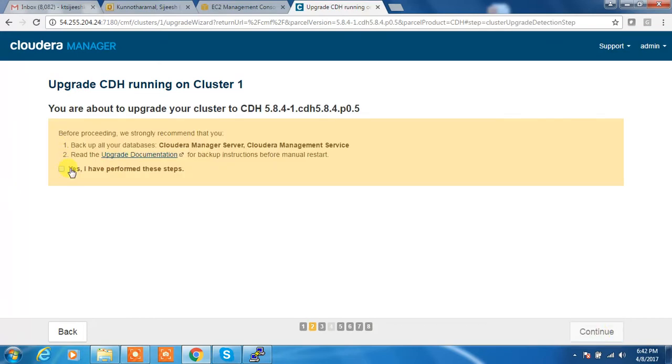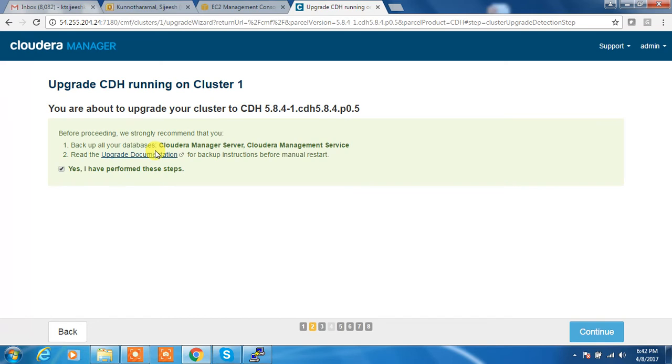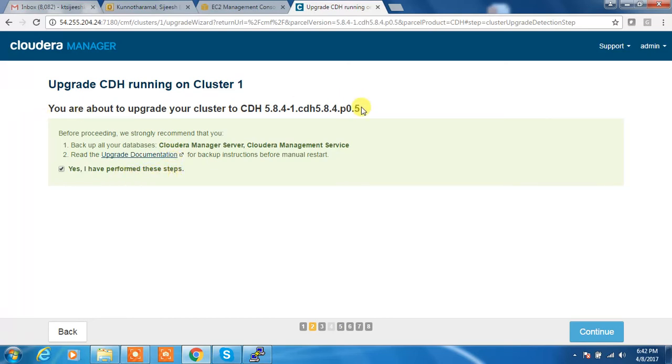Before proceeding, since it's a lab environment, I'm doing a direct update. But if it is a production, you have to take the backup of whatever the relational databases. Also, you need to inform the users to take the backup files. So all the backups are set, then only you need to go ahead with this upgrade.